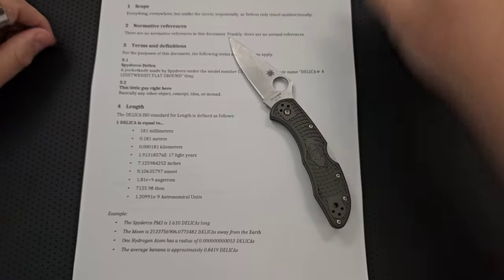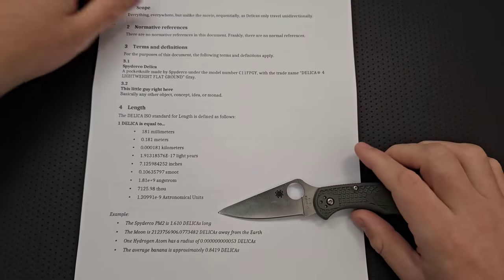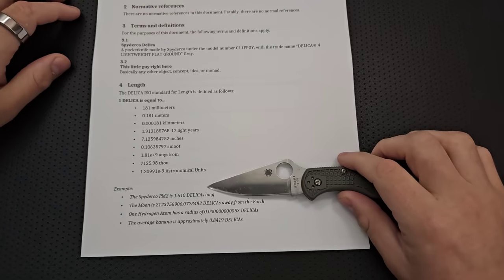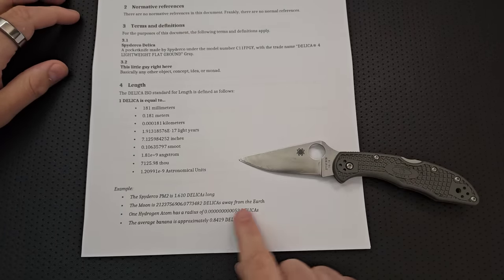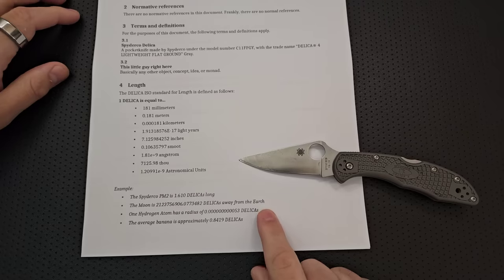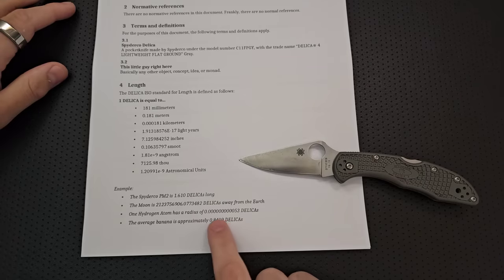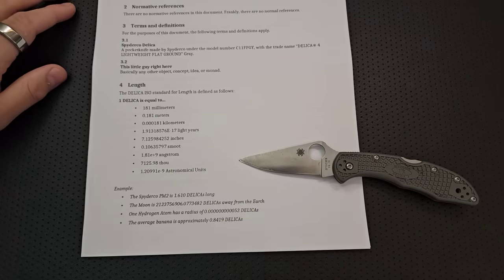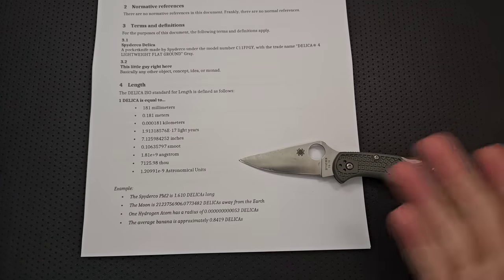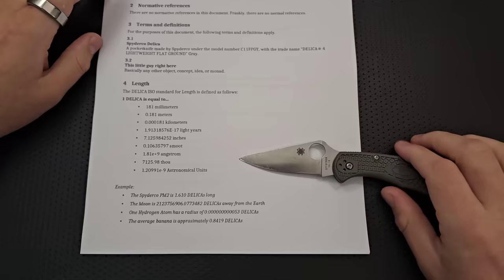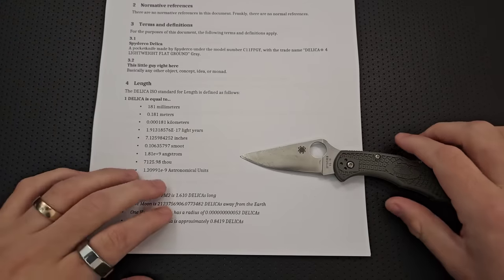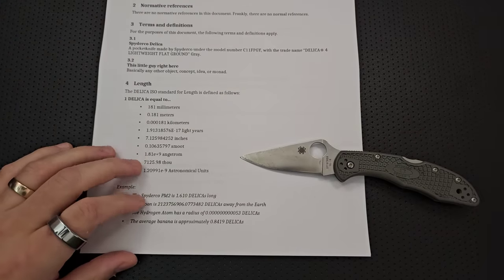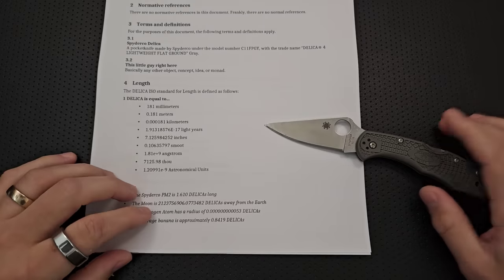Now you have the possibility to measure all sorts of things in Delicas. Right? So the Spyderco PM2 is 1.610 Delicas long. Right? The moon is... I'm not even going to read that number aloud. A large number of Delicas away from the Earth. And, of course, that number varies a little bit. You know? One hydrogen atom has a radius of 0.00, a whole bunch of zeros, 5.3 Delicas. And, of course, the average banana, which is the other Internet size comparison device, is approximately 0.8419 Delicas long. So, yeah. That's a good thing to know about.